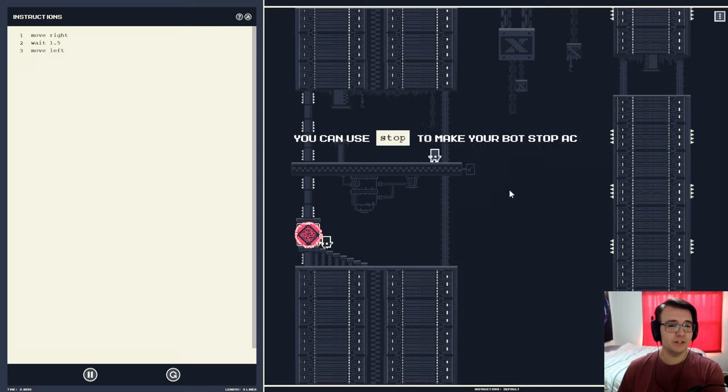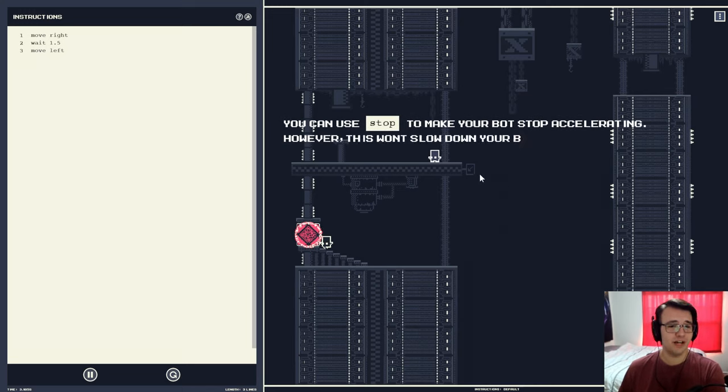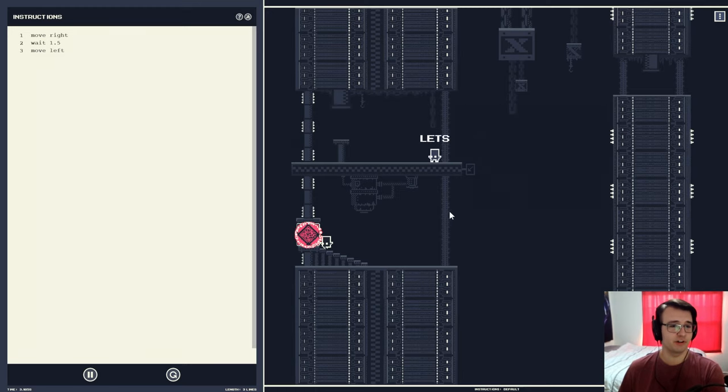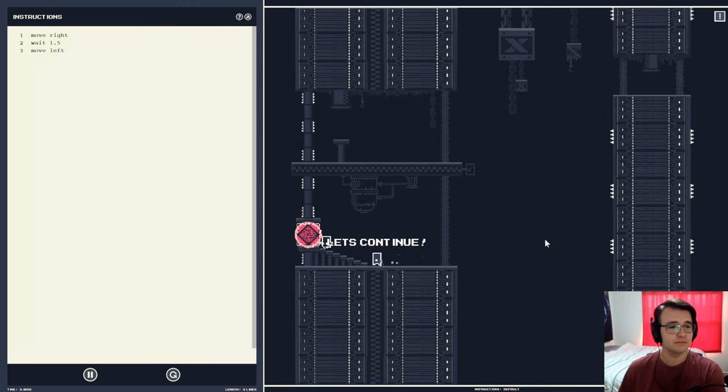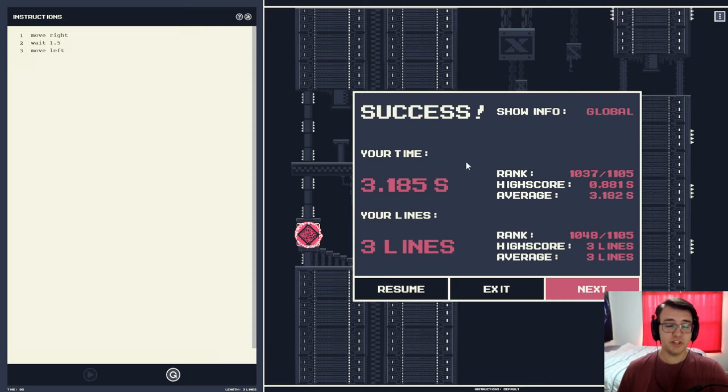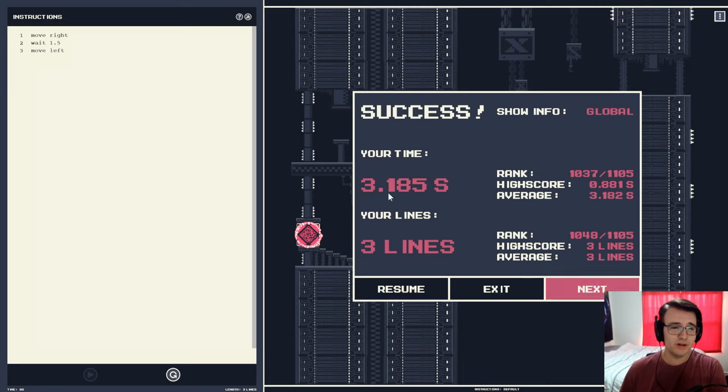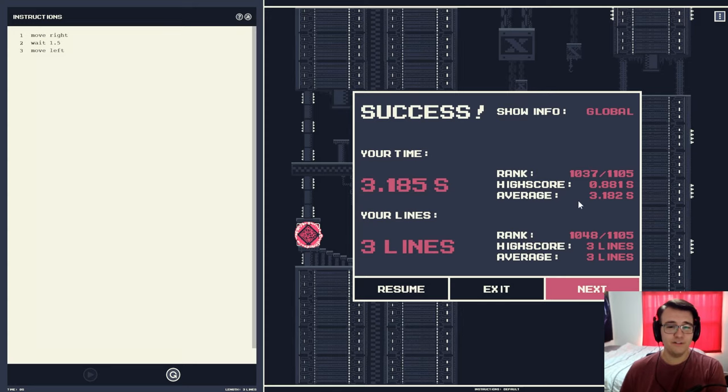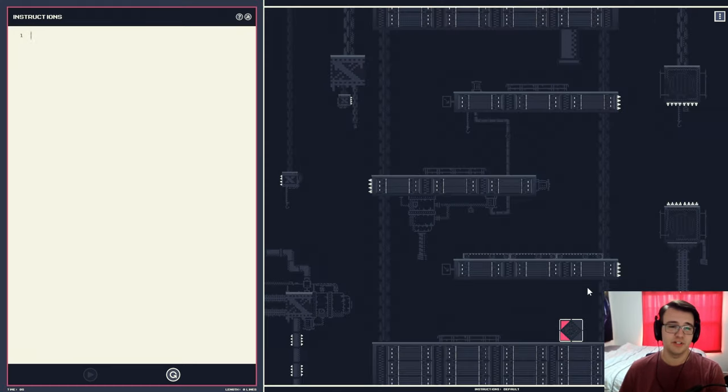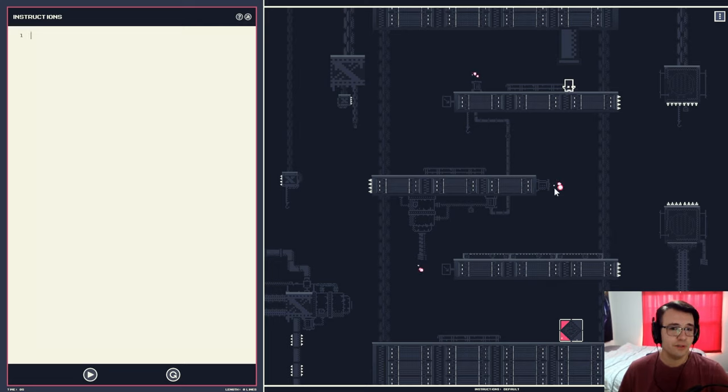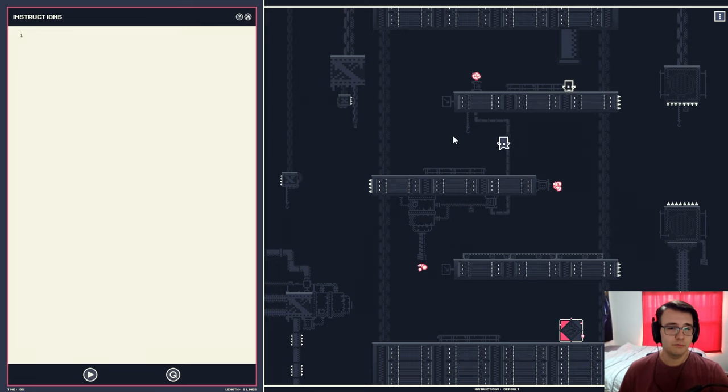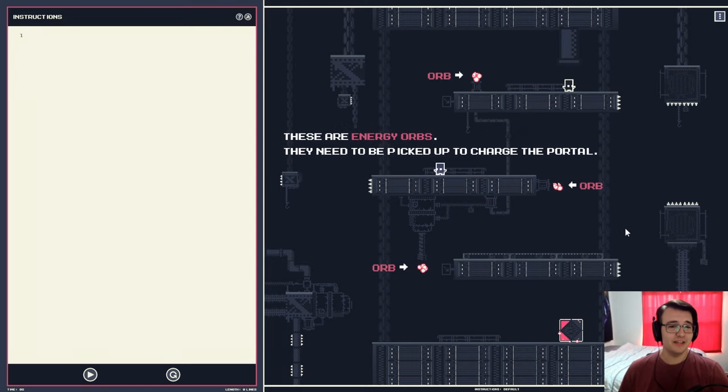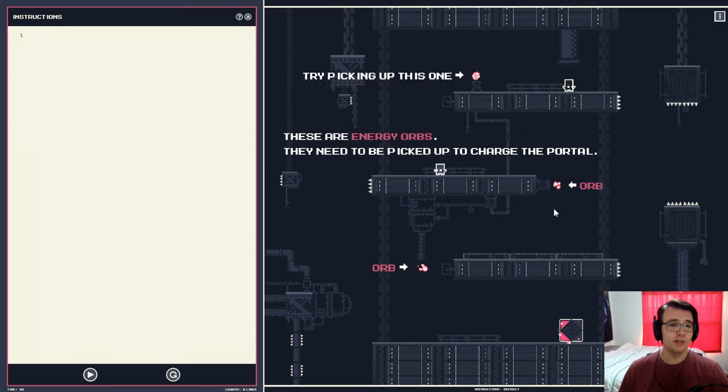Just one more thing. You can use stop to make your robot stop accelerating. However, this won't slow down your robot mid-air since there's no friction to do so. Let's continue. So this is just a demo, but there's actually a lot to it. There's like 15 levels and global leaderboards. There are leaderboards for number of lines of code, and for fastest time that you've done it. So that's really interesting. And there's probably other mechanics as well.